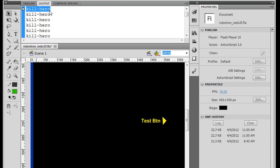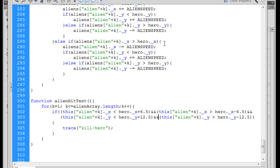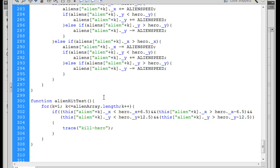So what we'll do is we'll go in here and we can see, there it is, we wrote this function alienHitTest and in there, there's our collision detection. We loop through all of the aliens and if one of them is crossing paths on the x and y axis with the hero, we get a collision and then we traced it, right?